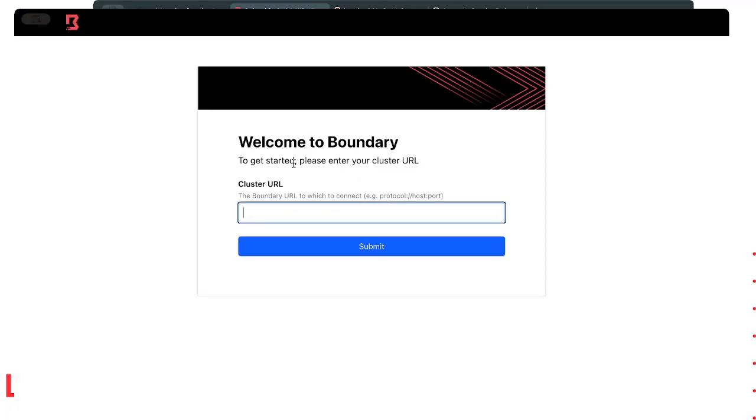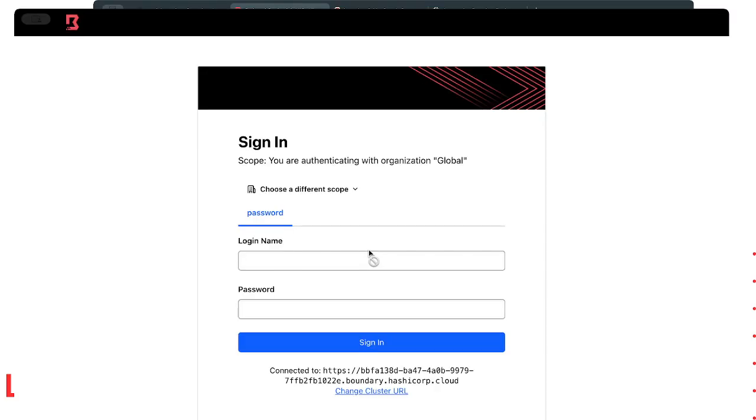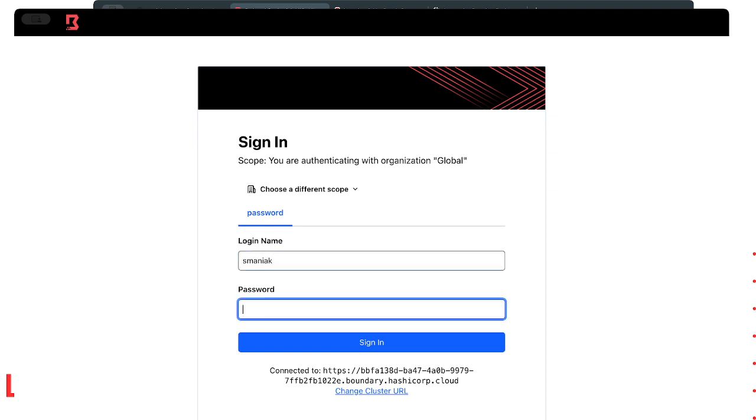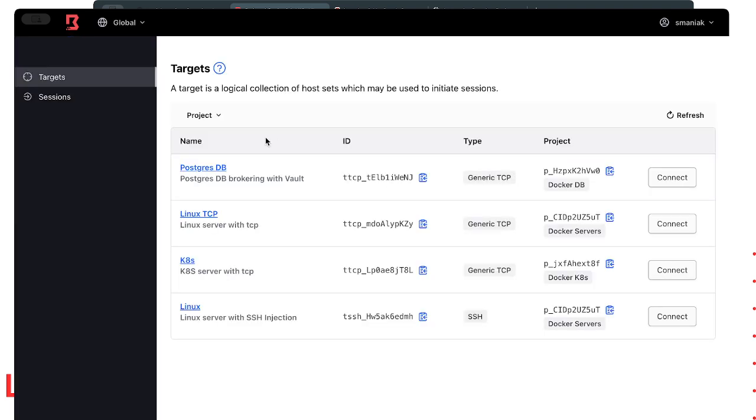I'm going to log into my Docker lab. I got disconnected, let's reconnect again. I'm going to type in my URL for my HCP cluster and log in. Now I've logged in because I have access to these targets. I can then connect to whatever I want.